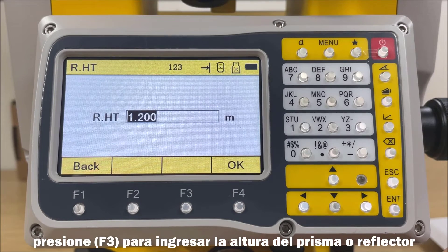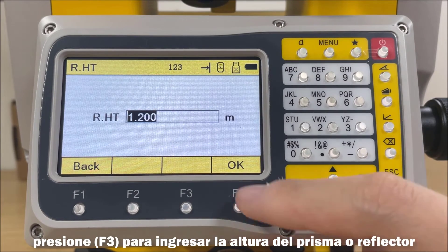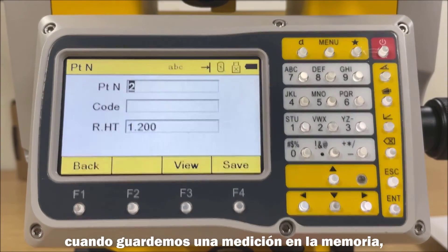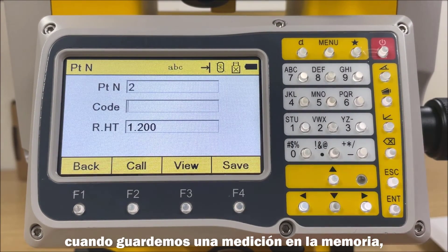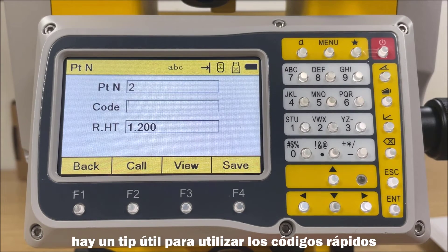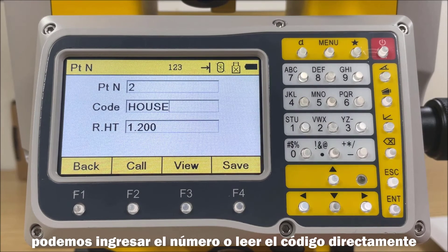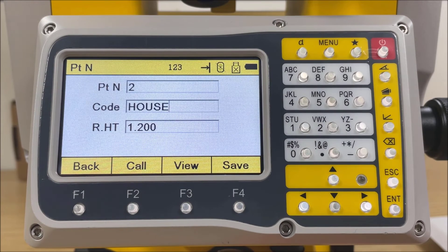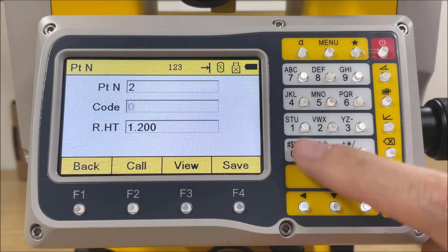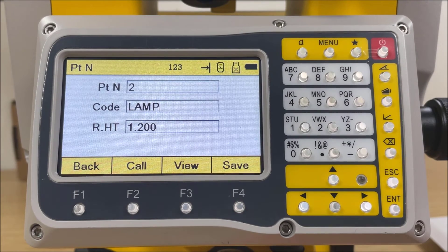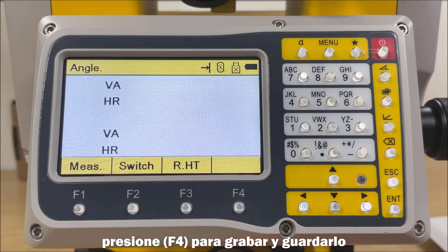Press F3 to enter the reflector height. When saving the measurement into record, there is a useful tip for quick code. When the quick code is activated, we can enter the number to read the code directly. Press F4 to record and save it.